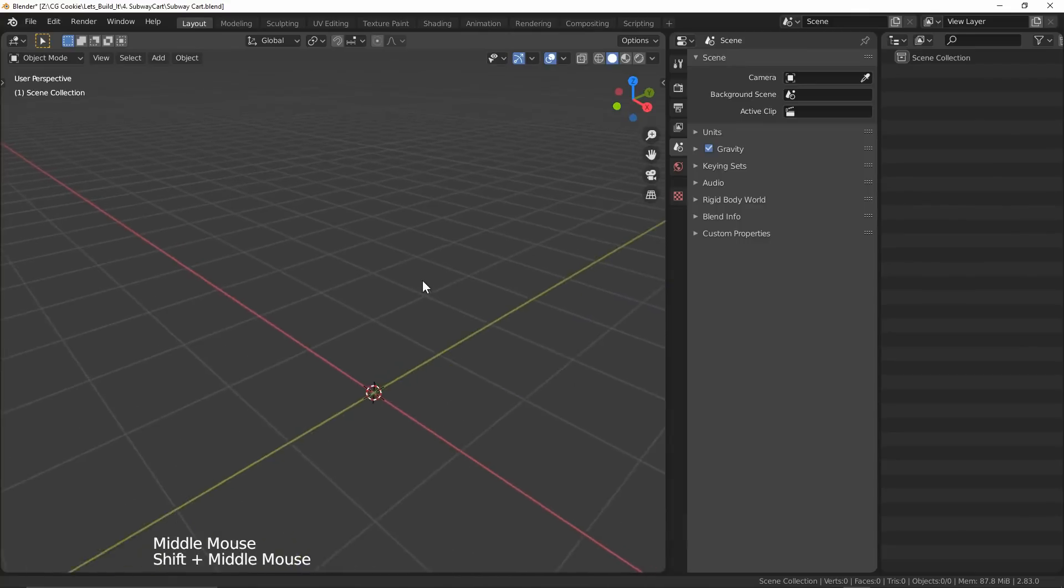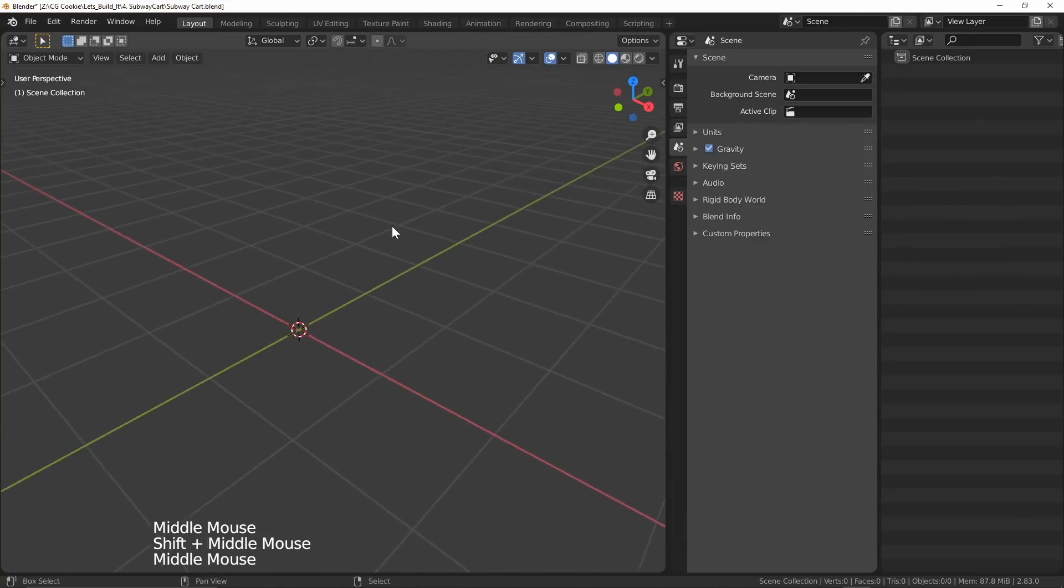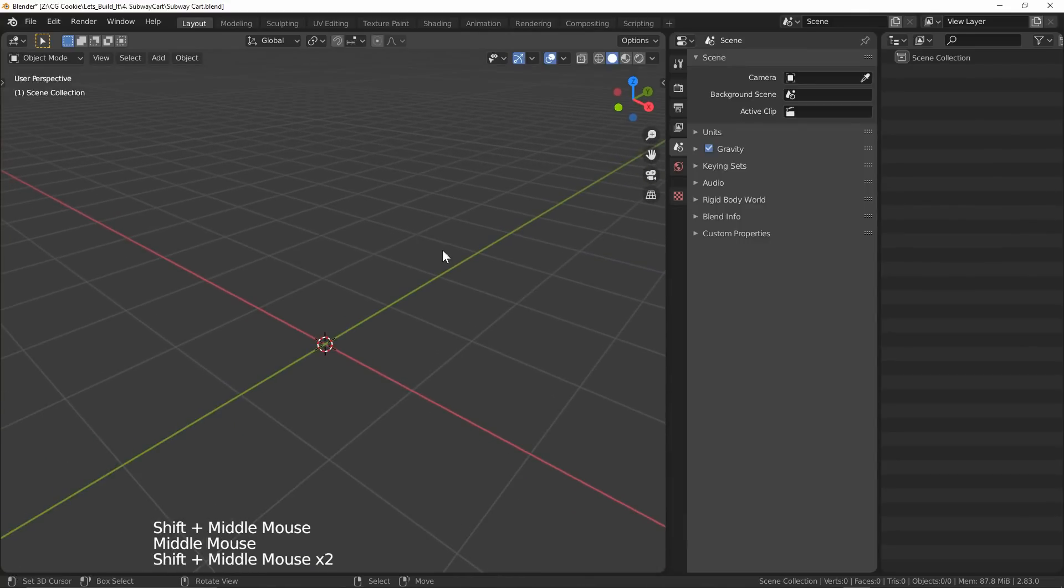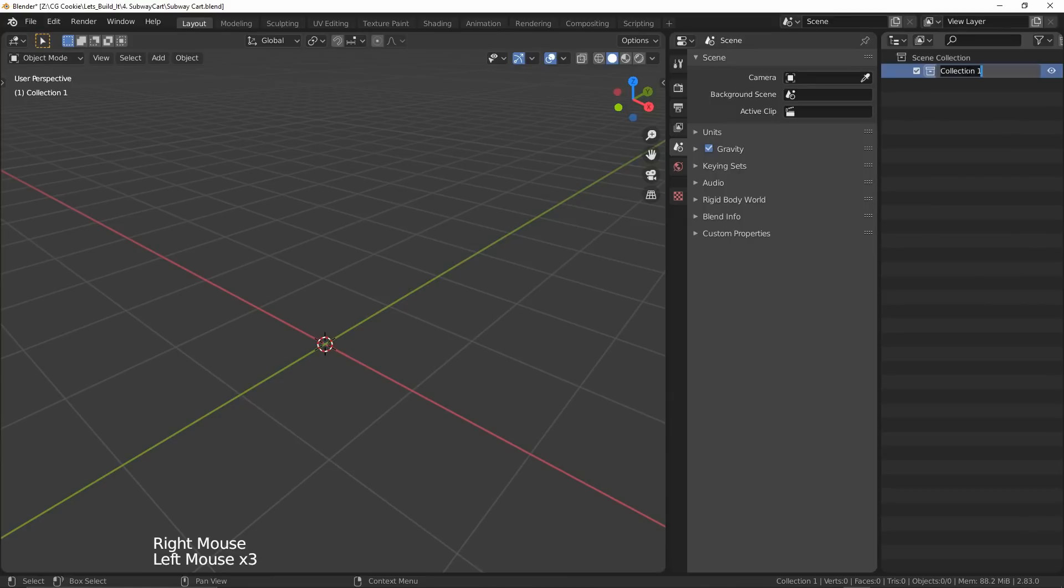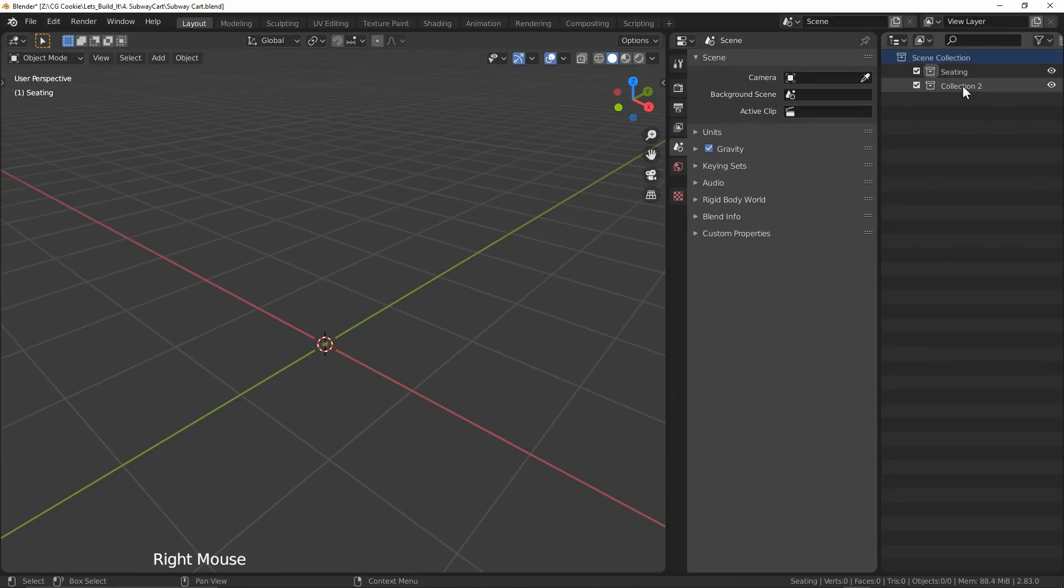First thing we're gonna need to do is make ourselves some collections since I'm going to want to start modularly. I've divvied up the names as seating and door, but you can call it whatever you want, it's a free country.